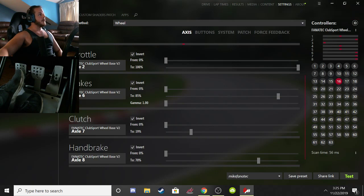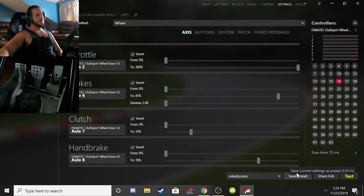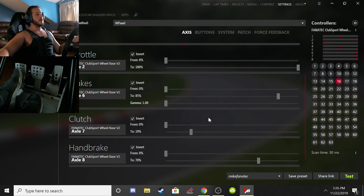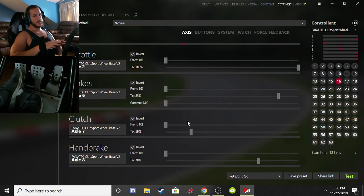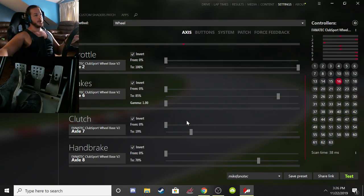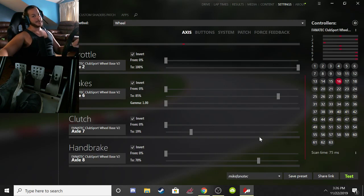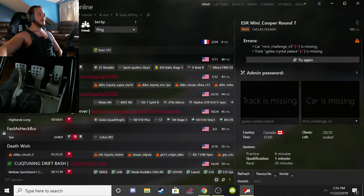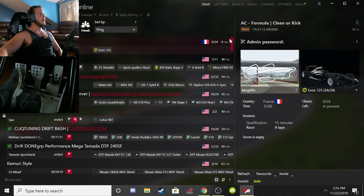Once you have all your wheel settings done, save your preset and name it something meaningful so you can reload it later. If you accidentally launch the game through Steam, it will revert to your Steam-saved settings, which are not connected to Content Manager. Make sure your Content Manager wheel settings are how you want them and save a preset — that way if you switch launchers by mistake, you can just load your preset and you'll be fine. Going back and forth can cause you to lose your settings, so definitely save your setup.